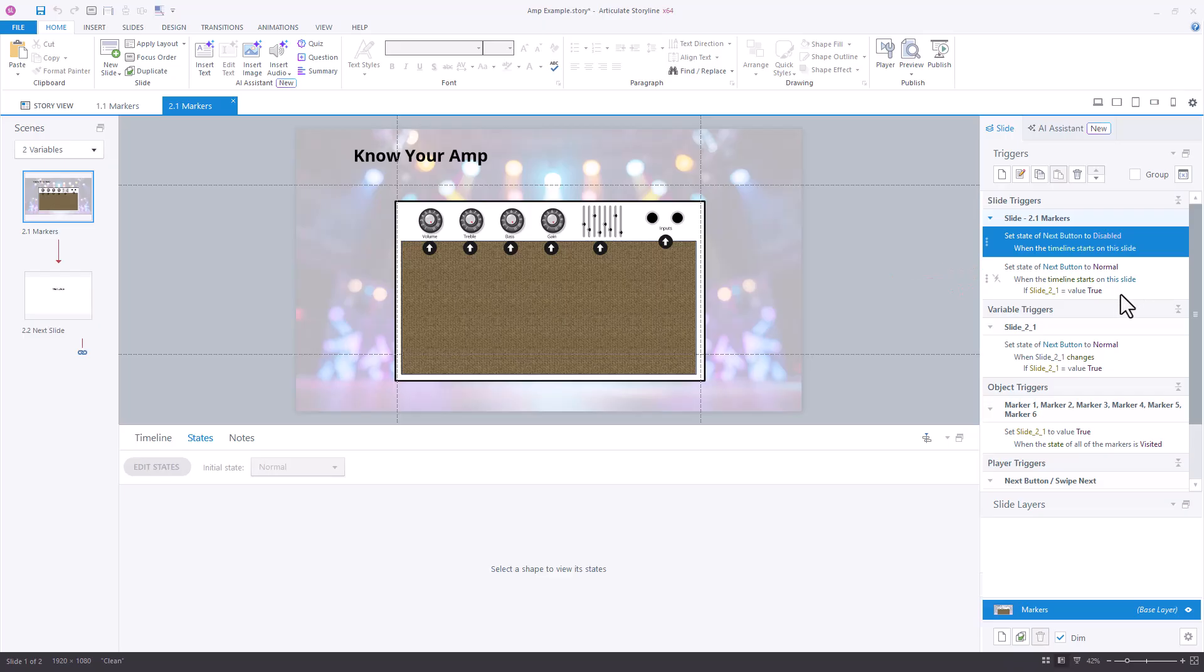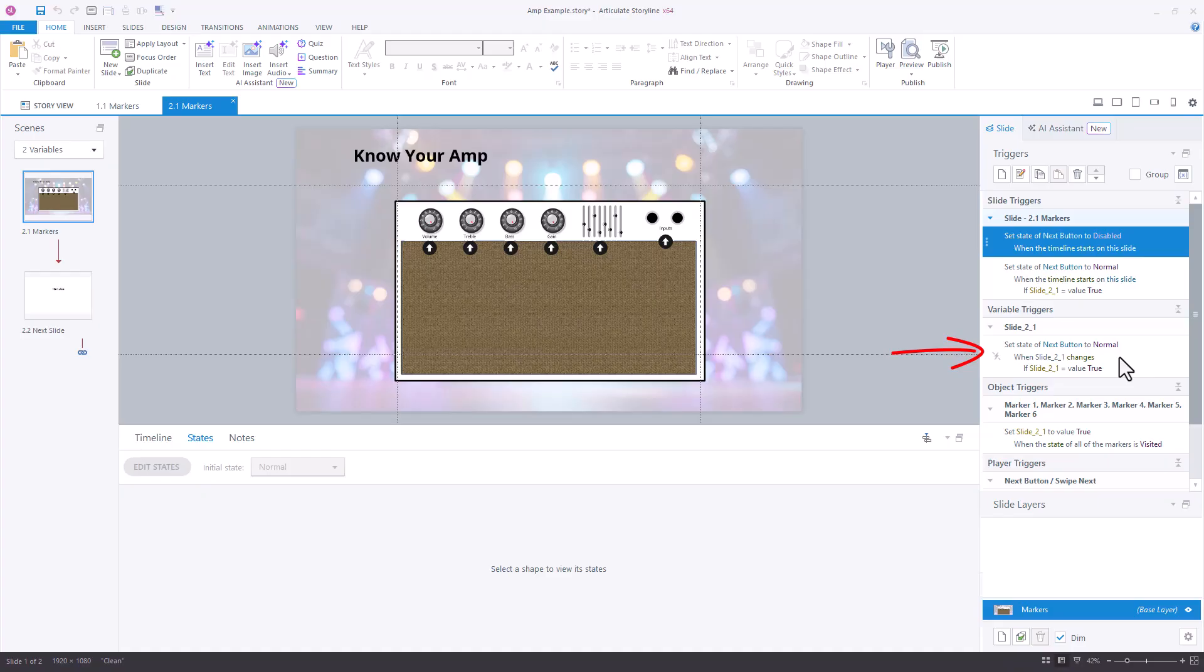this allows us to, when we revisit the slide, come back. The only other trigger that we really need is when that actually changes to true. We need this trigger that says set the next button to normal when this variable changes, if it equals true.